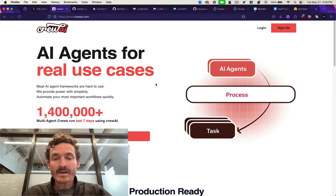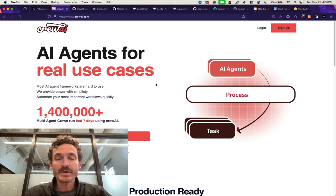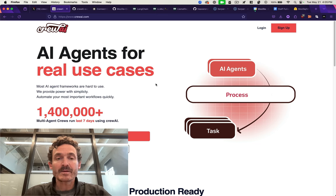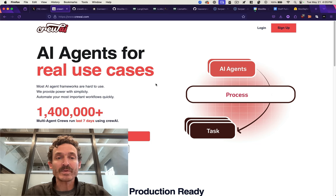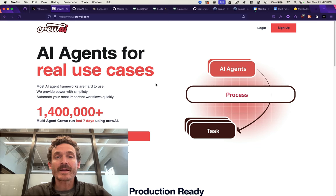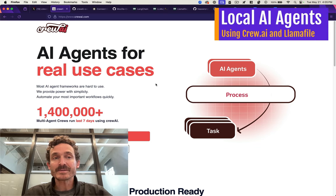I'll have more tutorials on LLAMA file and Crew AI for agent workflows in the future. One thing I'd like to do is set up a command line interface that walks you through automatically creating these agent workflows without having to edit the code. So stay tuned for that. Let me know if you have any questions, let me know what you make with this. Thanks a lot.